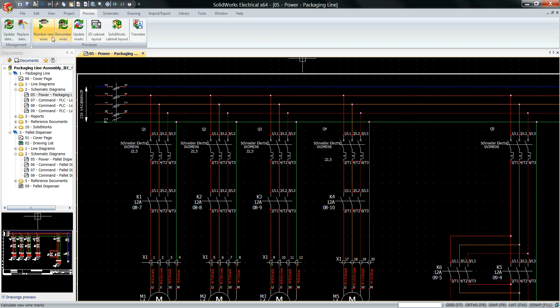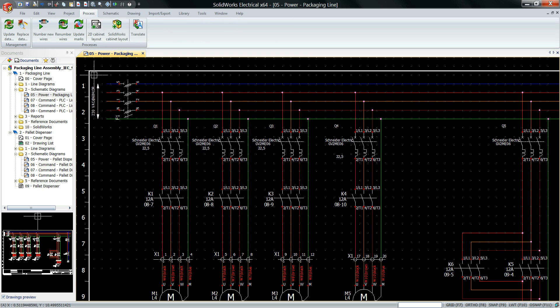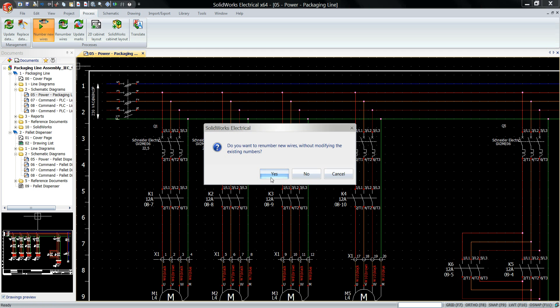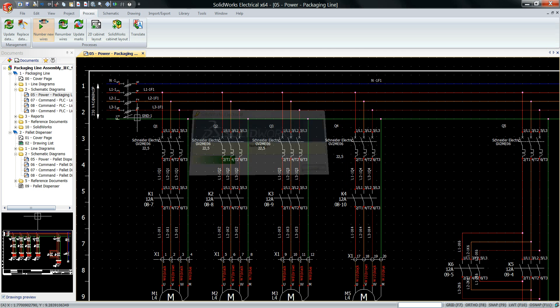Let's click on this Process tab and hit this Number New Wire button and this basically acts like a magic button and does all the wire numbering for you. Hit OK and yes.